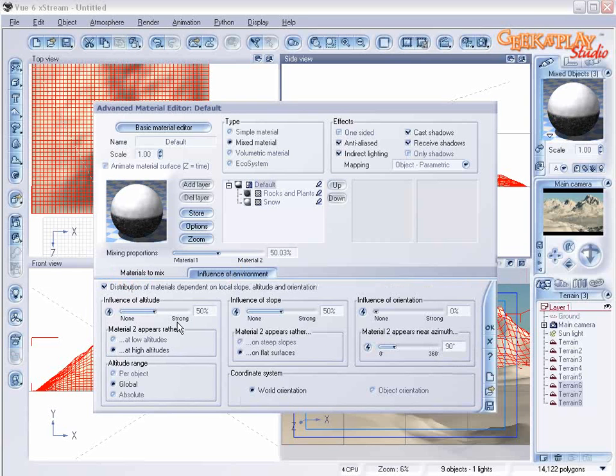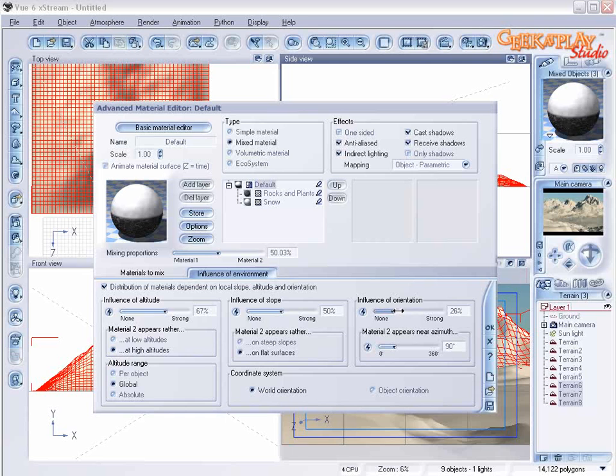We'll select our influence of environment and adjust the altitude and rotate the orientation a little bit. A little bit more. And set this to 79 degrees.